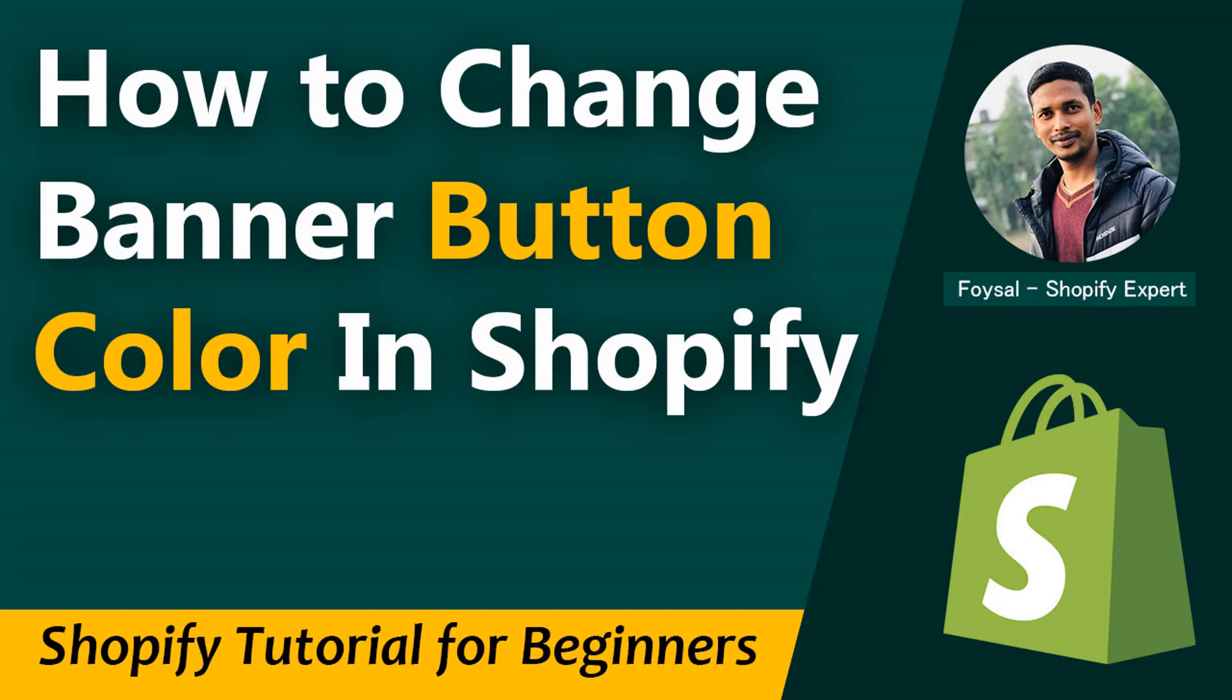Hey there, welcome to my YouTube channel. In this tutorial, I'm going to show you how to change banner button color in Shopify. So if you have started your online business with Shopify and you want to customize your banner button color, and you're looking for some tutorials that help you do this without hiring any developer and also without any coding skill, then you can continue this video.